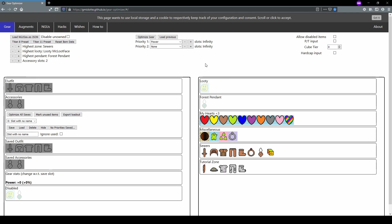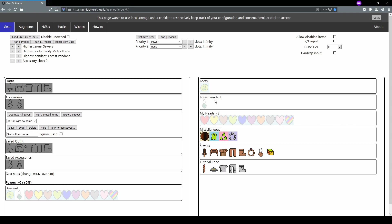Another nice feature when it comes to configuring which items are disabled is you can disable entire sections. For example, if you hold control and click the name My Hearts, you can disable all of the hearts simultaneously. So let's go ahead and disable Ludi, Forest Pendant, the My Hearts, and the Miscellaneous section.